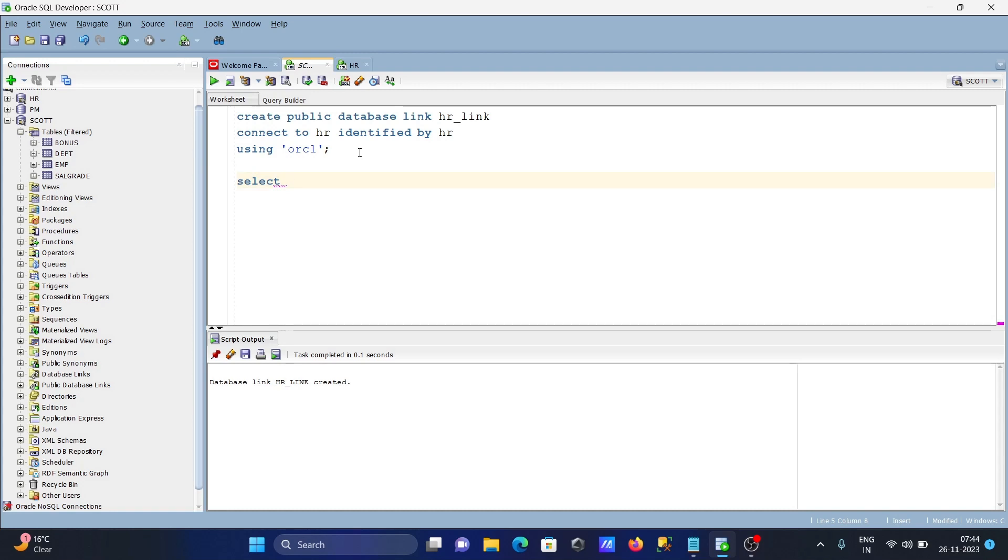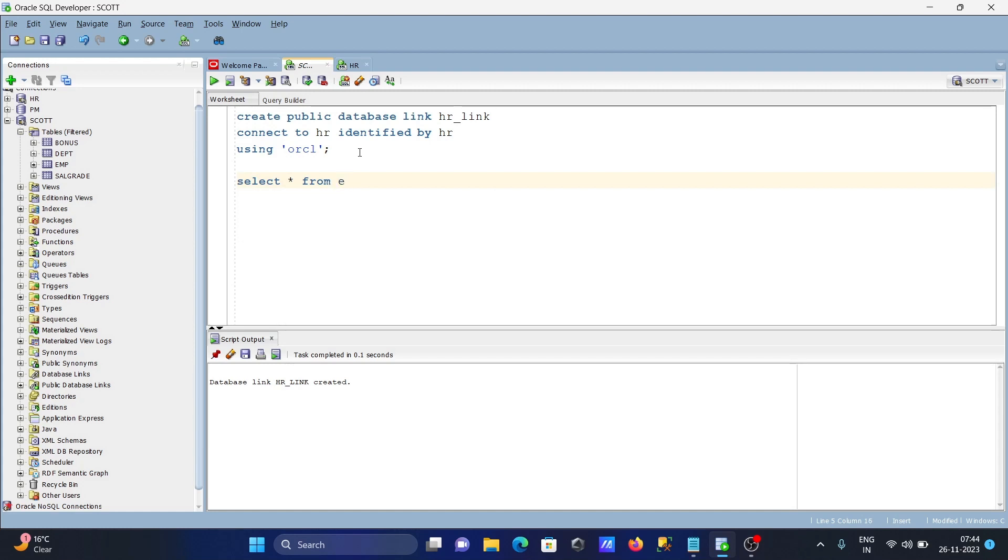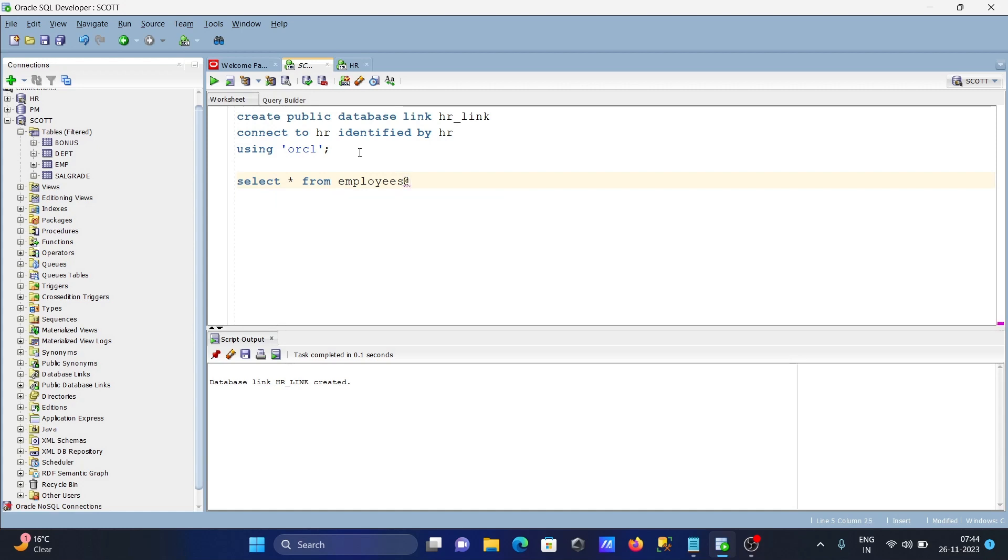Writing here SELECT * FROM employees. Then you need to write here at the rate (@) and give the link, so the link name is HR_LINK.